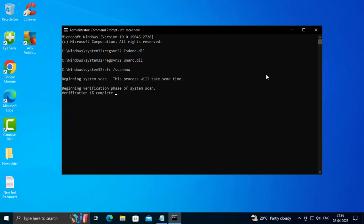Begin verification phase of system scan. Verification needs to complete 100%. After completing 100%, go ahead and restart your PC. Hopefully I resolved your problem. Thanks for watching my video, give me a thumbs up, and goodbye.